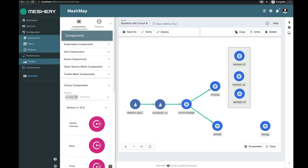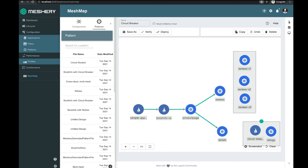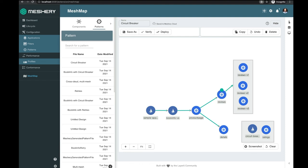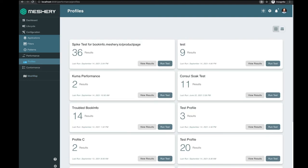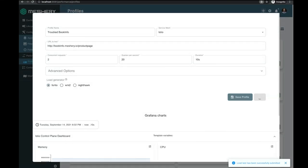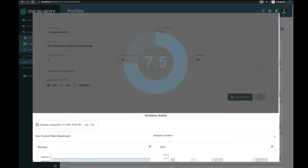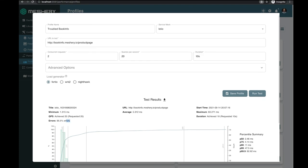Heading back into Meshery, let's apply the circuit breaker pattern to our troubled BookInfo. We'll pull up our workload, add the circuit breaker pattern, and get it connected to our trouble spot. Once the design is complete and our Mesh Map is ready, we'll deploy the pattern. We'll return to the performance profile, which has two concurrent threads configured — more than our circuit breaker pattern will allow. So as we perform analysis, we should see a tripped circuit. And there it is — a tripped circuit.